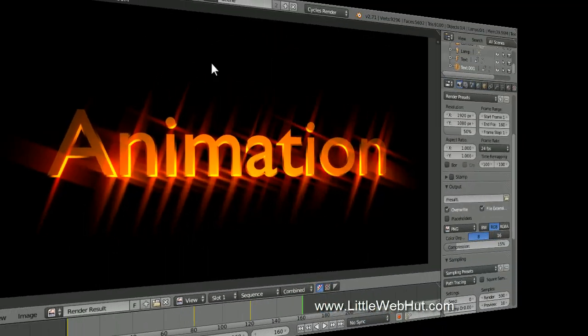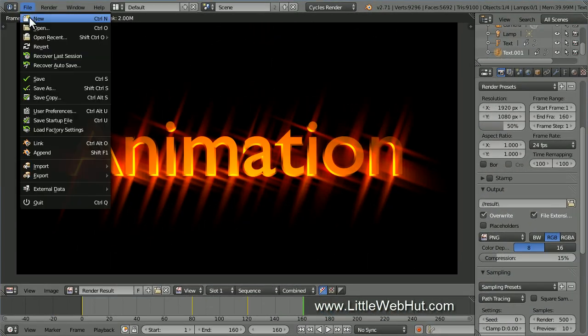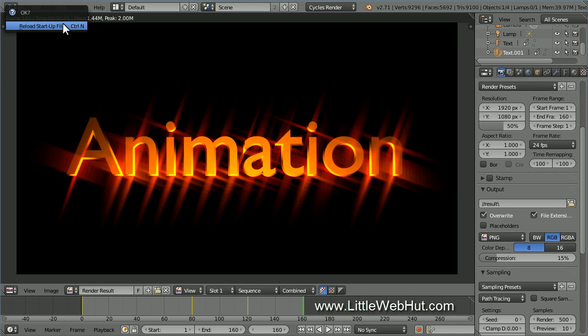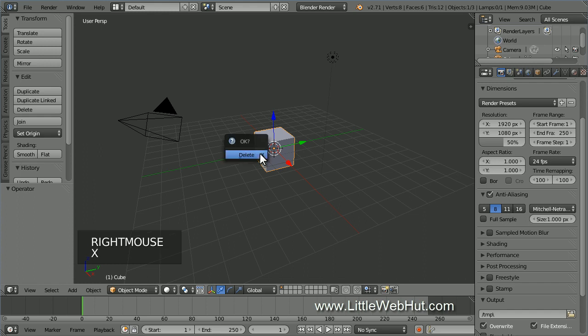Let's start by creating a new project. So from the File menu, select New, and then click on Reload Startup File. Next, right-click on the cube to make sure that it's selected, and then delete it by pressing X.